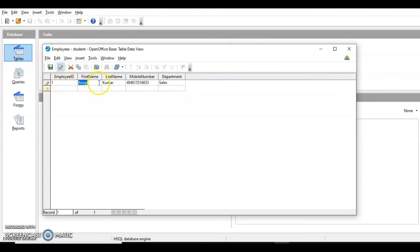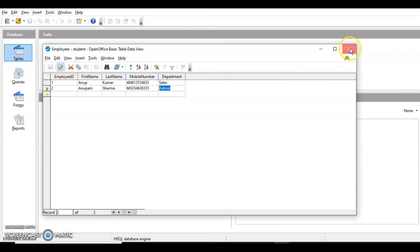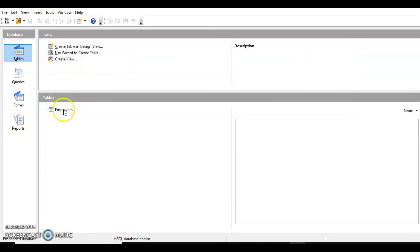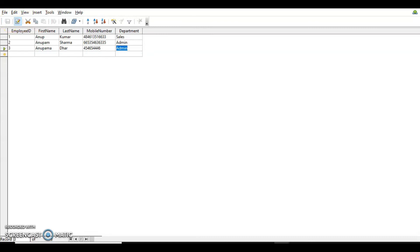Let's insert values in the table. Employee ID is 1, then enter the other values and move to the next record. This is how we add a record. After adding the records, click save current record and then close the table. To view records or add more, just double-click on the table and it will open again where you can add more records. Save and close the table.